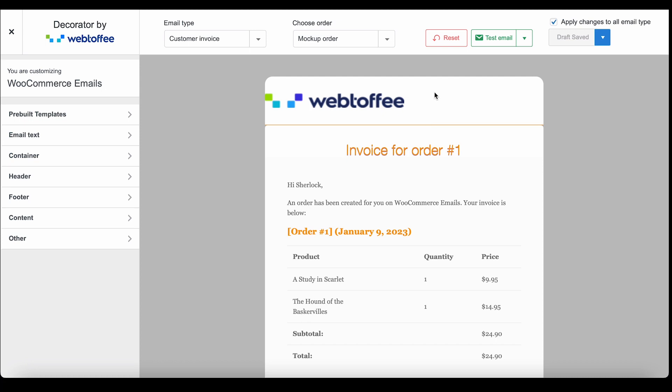Additionally, the plugin also offers a Reset option with which you can reset the changes back to the initial state. That's it, we have covered all the basic aspects of the Decorator plugin. Hope this helps.